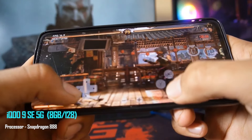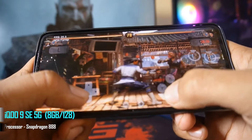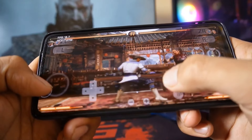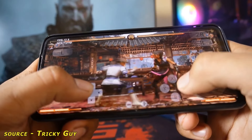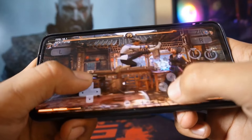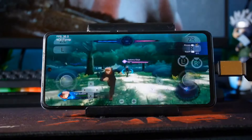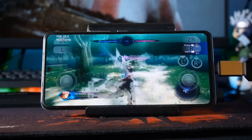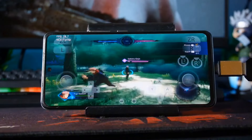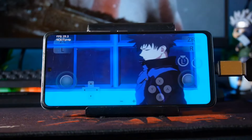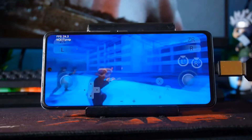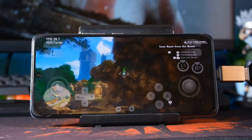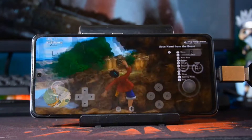The first phone tested is the iQOO 9 SE 5G with a Snapdragon 888 processor and 8GB RAM. The game runs at a normal FPS of 30 to 40, but when there are graphical changes there are a lot of lagging issues. However, the virtual controls remain stable and the game settings are optimized for the phone.